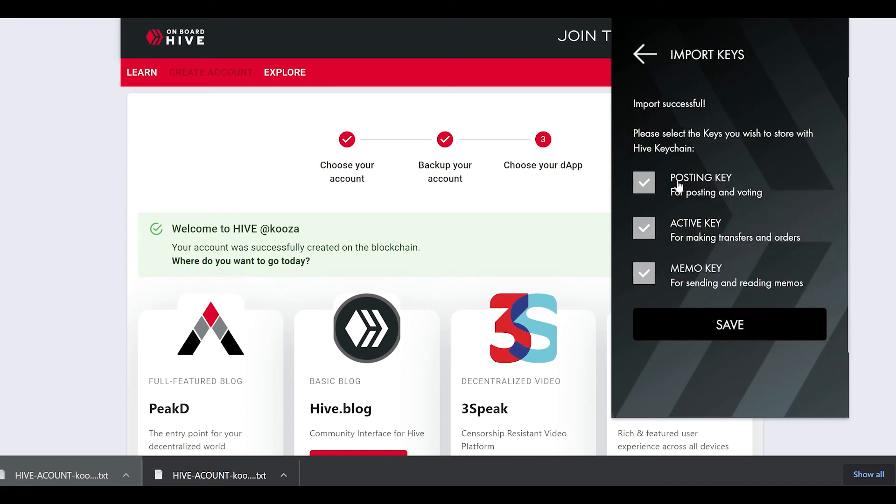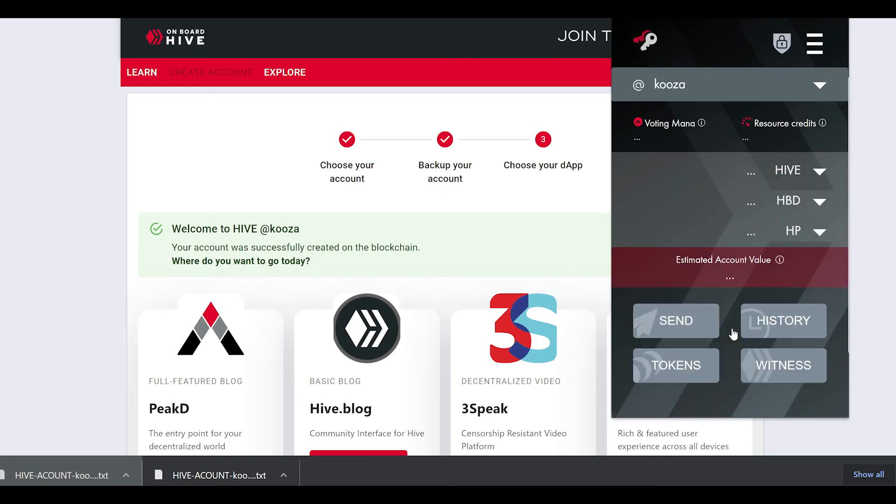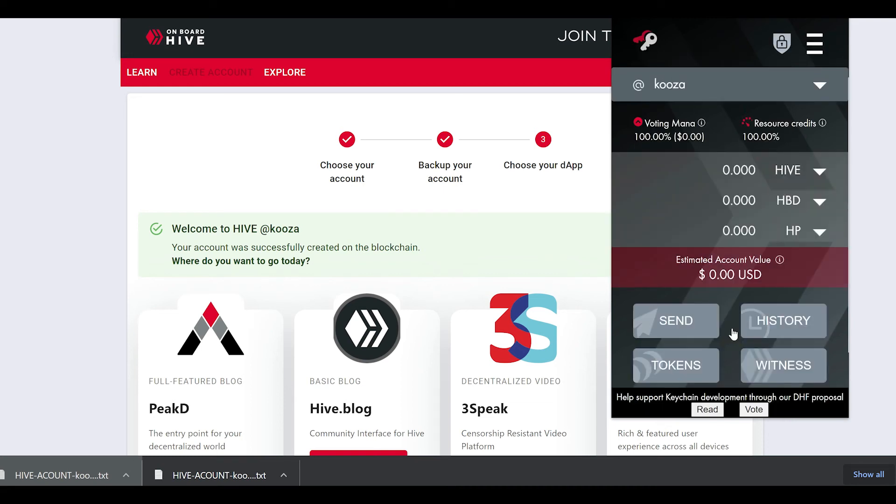In this case, we want to copy your master password key. I'm going to double-click it, and I'm going to copy it.